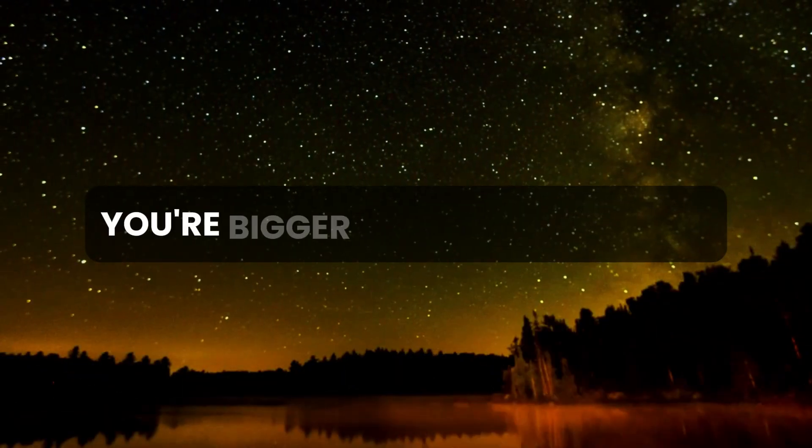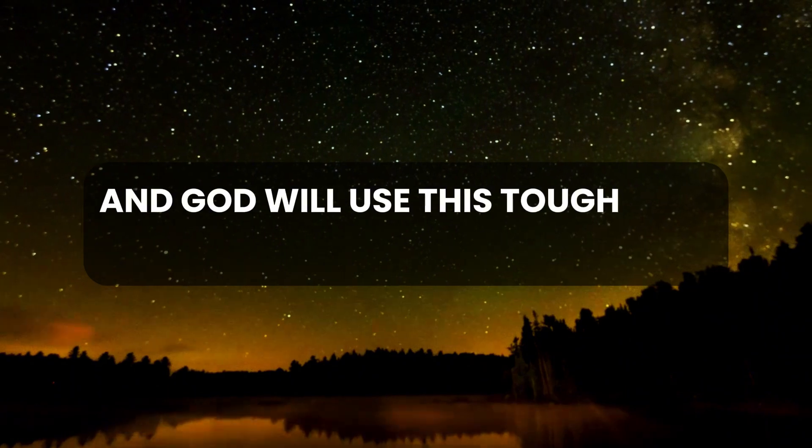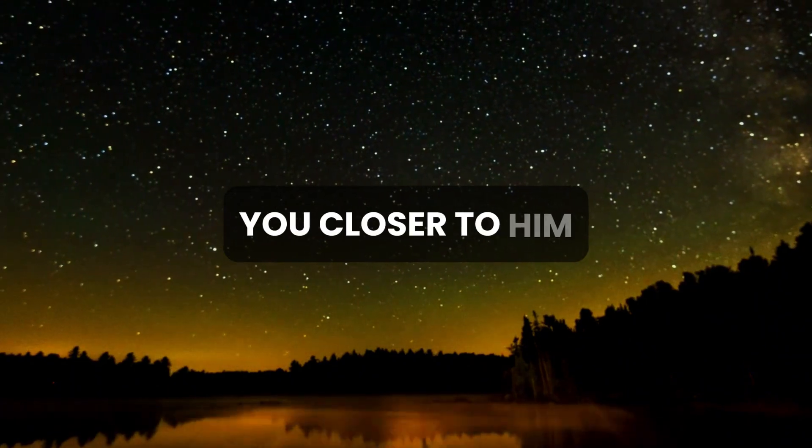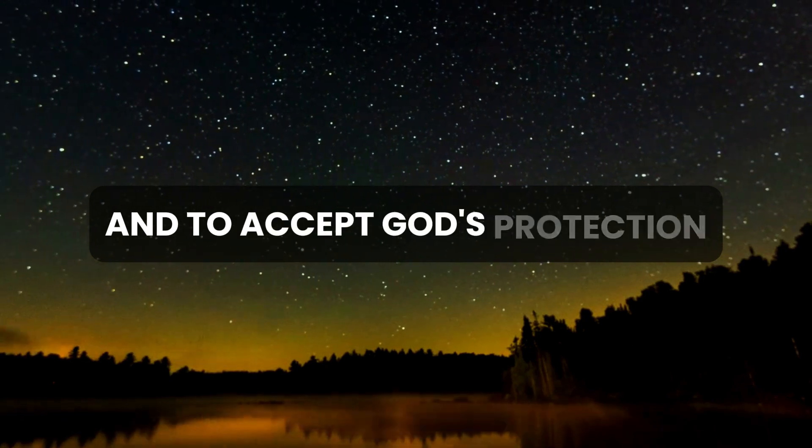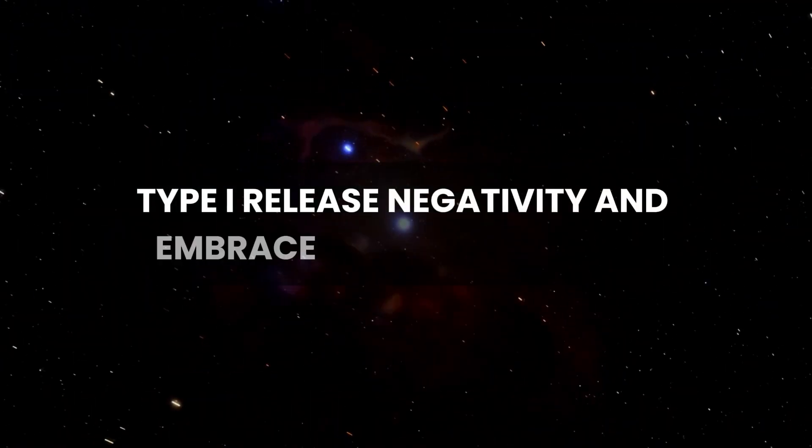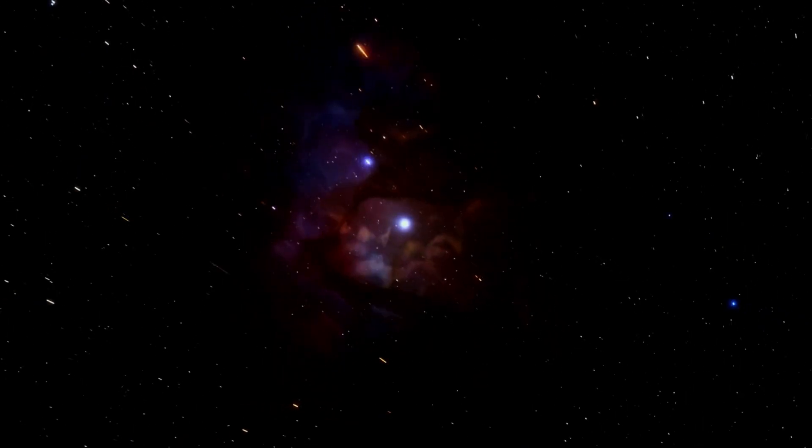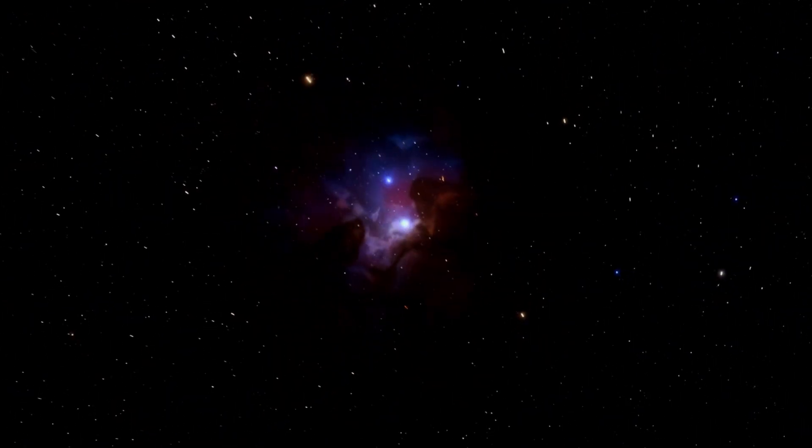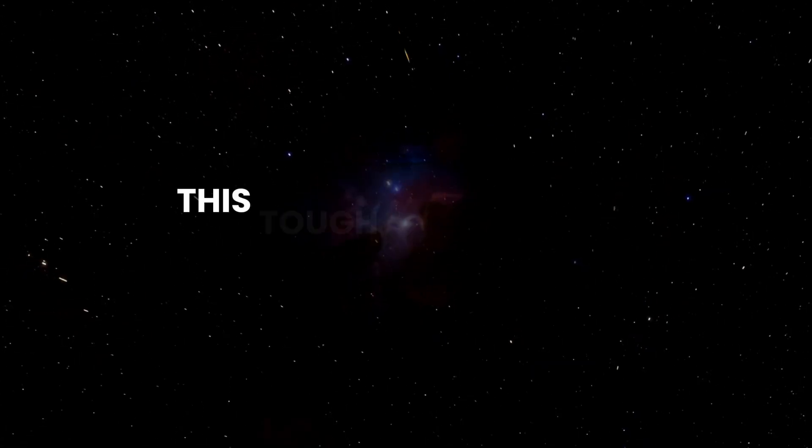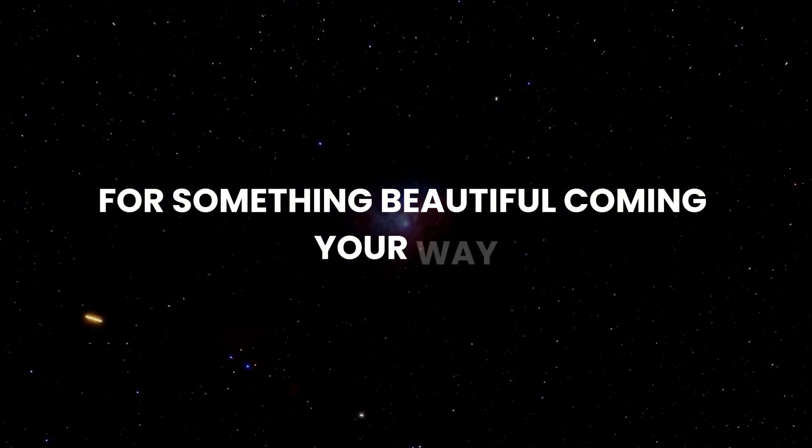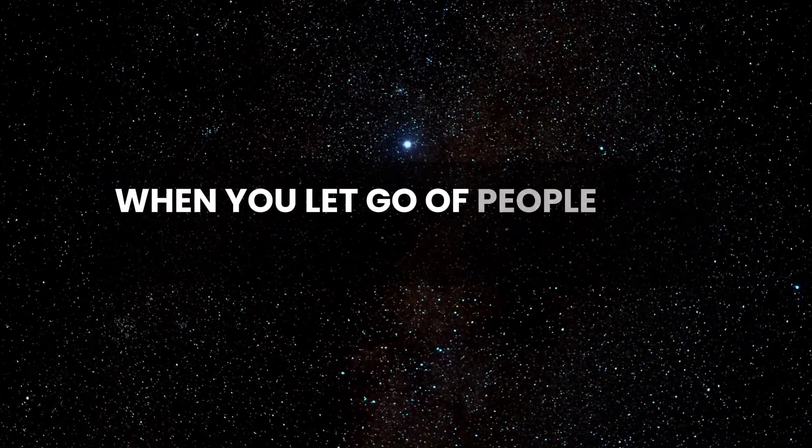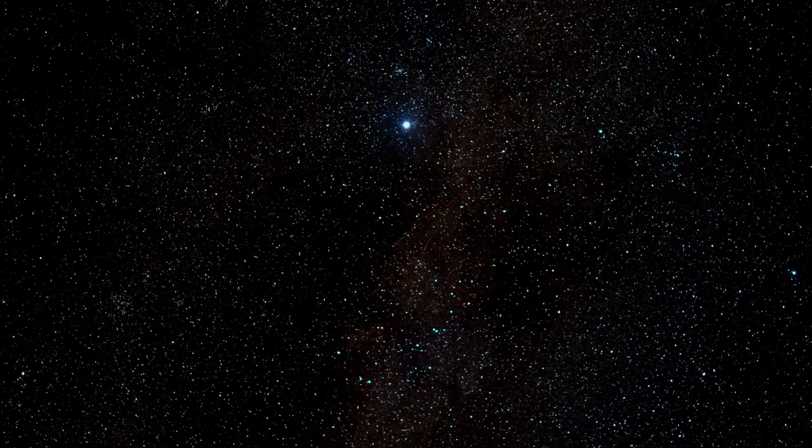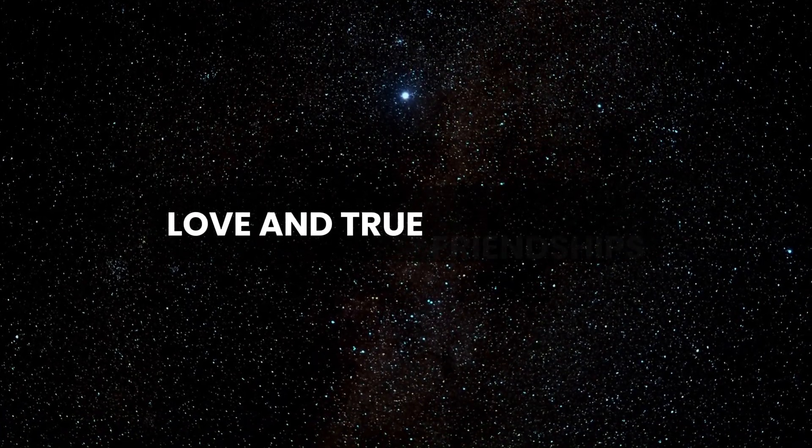You're bigger than this betrayal, and God will use this tough time to bring you closer to Him. To start moving past this and to accept God's protection, type 'I release negativity and embrace divine protection.' Every tough situation has a reason. This tough revelation is preparing you for something beautiful coming your way. When you let go of people who don't help you grow, you open up space for blessings, love, and true friendships.